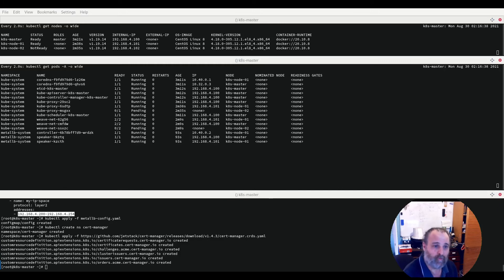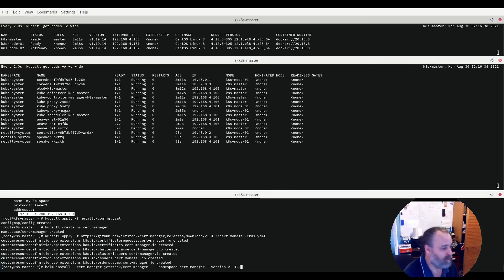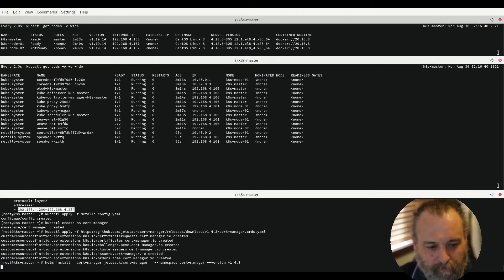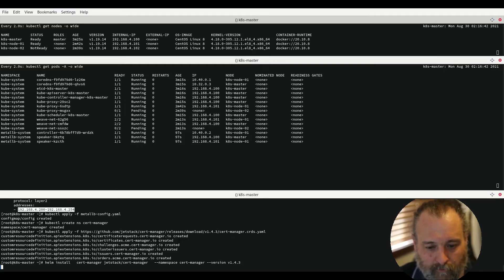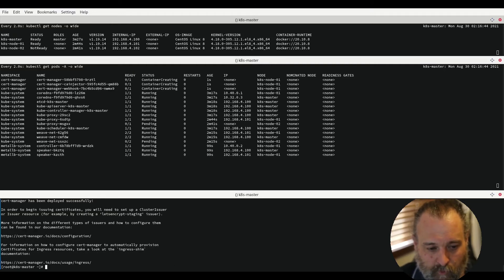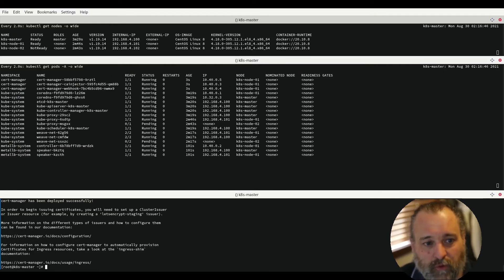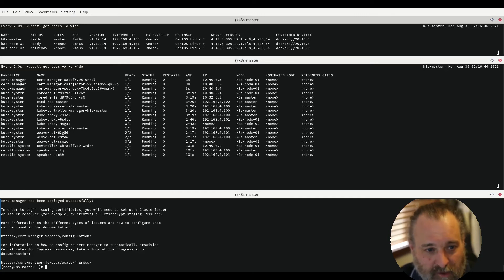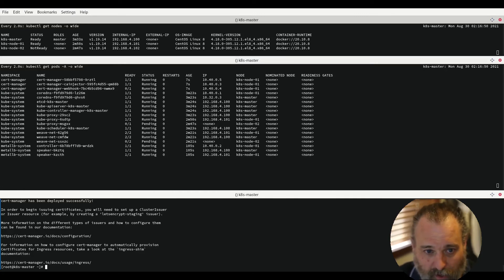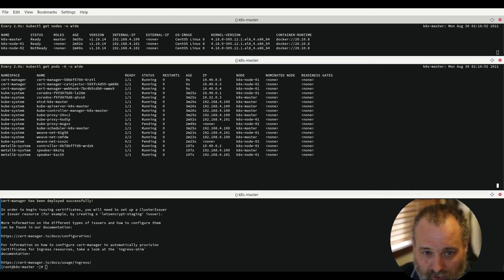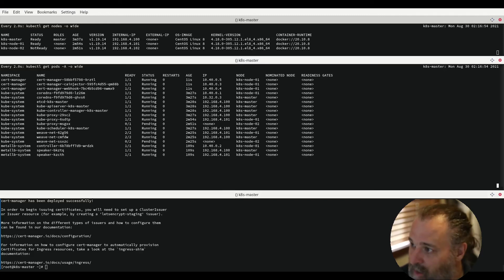We then move on to deploying via Helm. Now this will take some time for the cert manager normally to start up. However, as we can see the webhook whilst it isn't running was a slight delay.